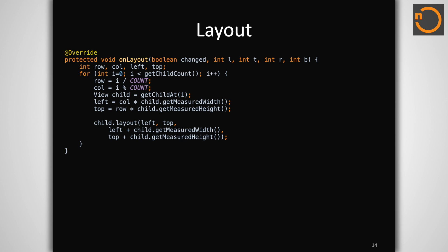After measurement, view groups are also responsible for setting the bounds of their child views through the onLayout callback. With our fixed size grid, this is pretty straightforward. We first determine, based on index, which row and column the view is in. We can then call layout on the child and we can set its left, right, top, and bottom position values.